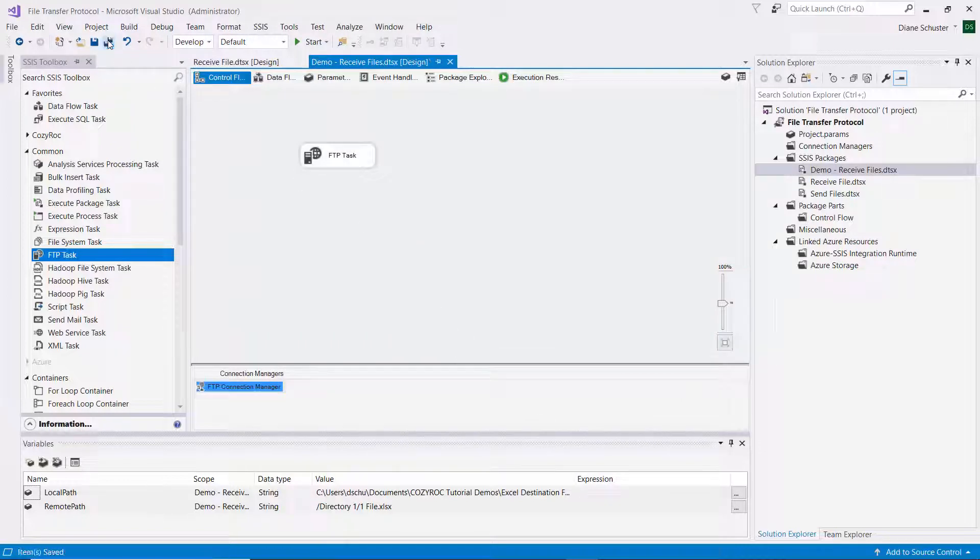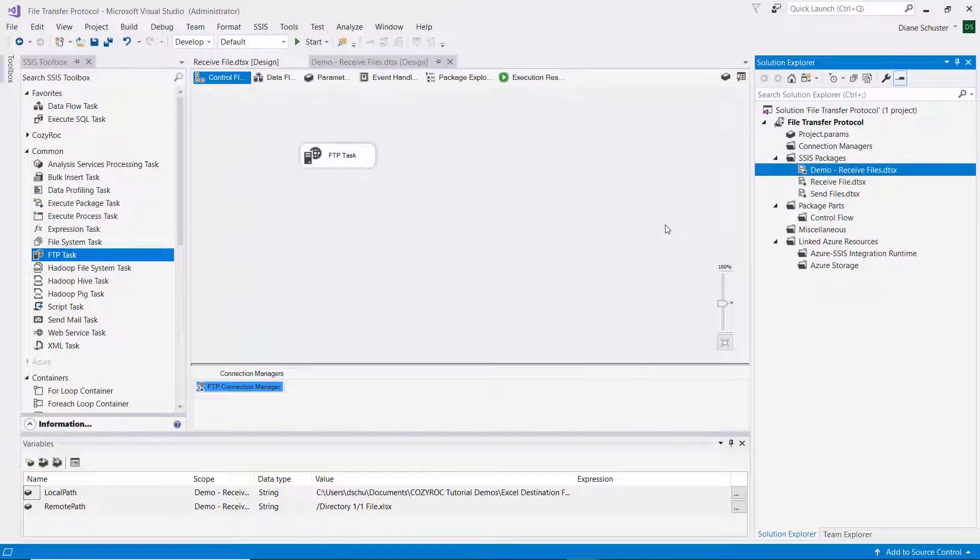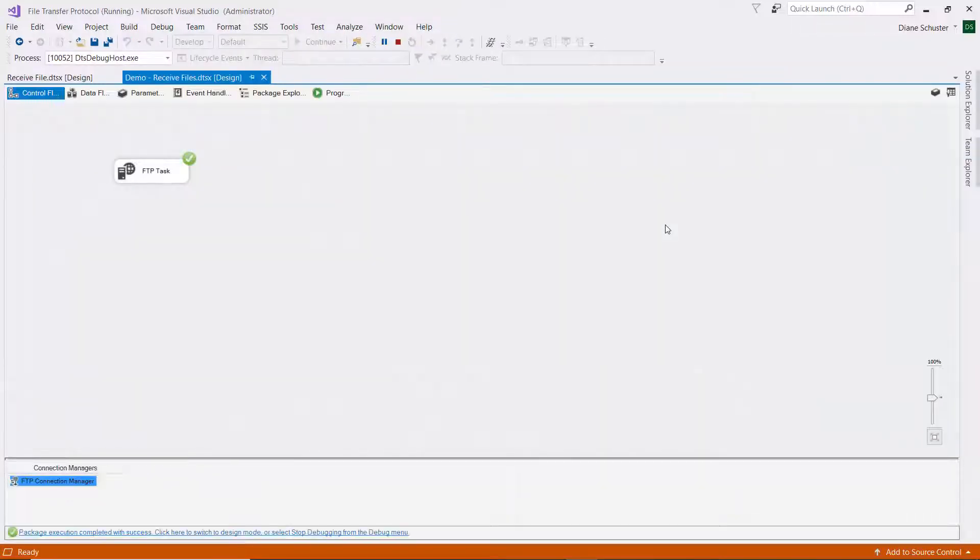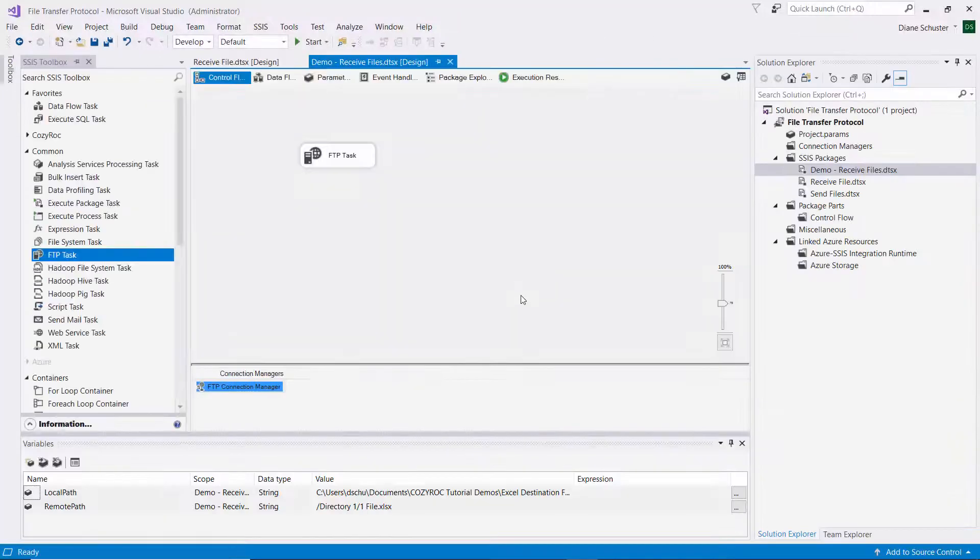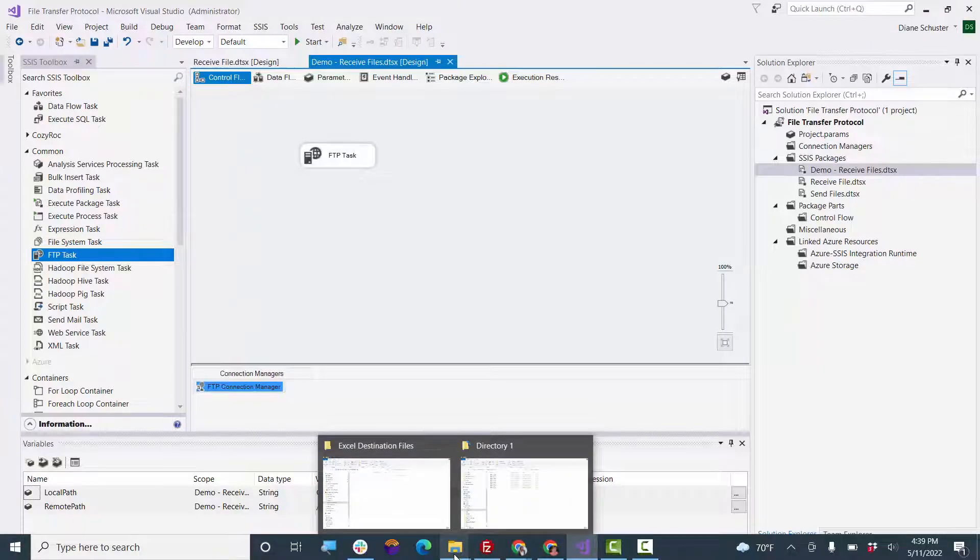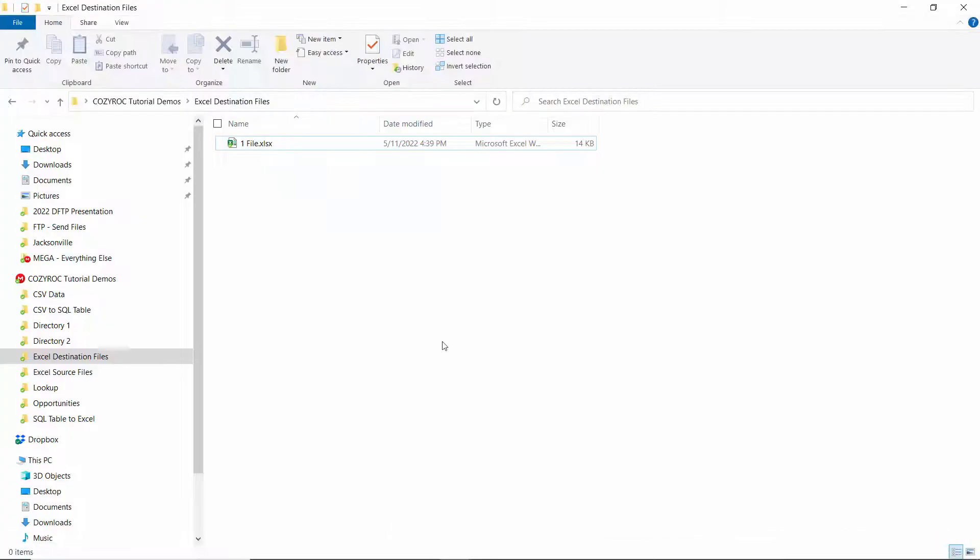And I'll click OK to close the editor. And I'll save the package, and then I'll execute the package. And it was successful. I'll stop debugging, and we'll go take a look at my local folder. And there's the one file.xlsx.